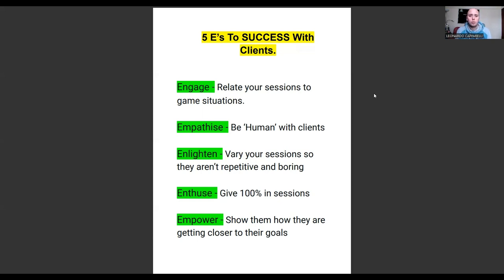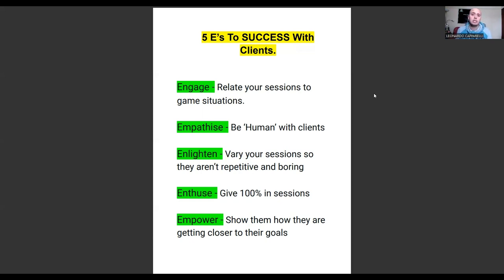Now if you don't want to talk with me and you just want to send me an email, you can do that as well — send it to makemoneycoachingsports@gmail.com, and I respond to every coach that reaches out to me. So let's get straight into today's video.